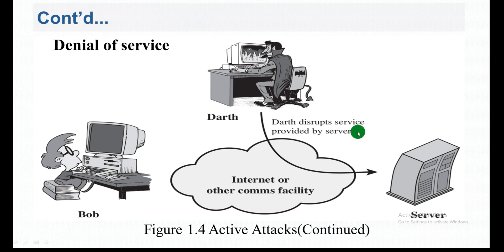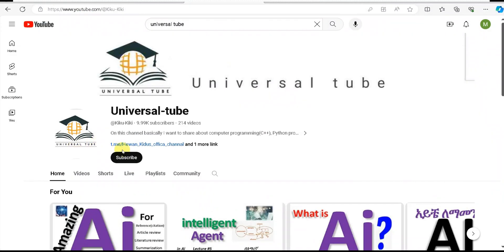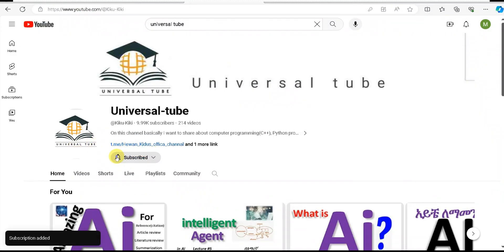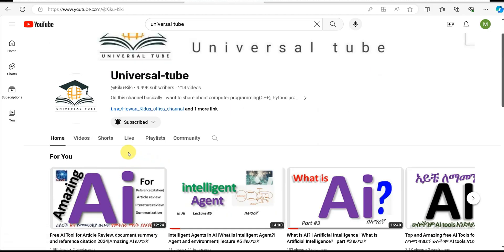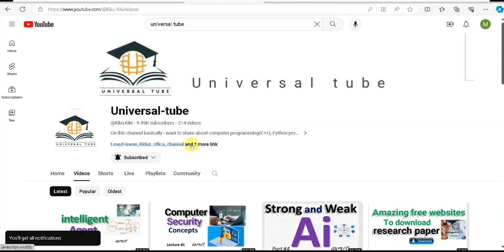This is all about passive and active attacks. Please like and subscribe to our YouTube channel, leave notifications on, and comment in the section below. Bye bye.